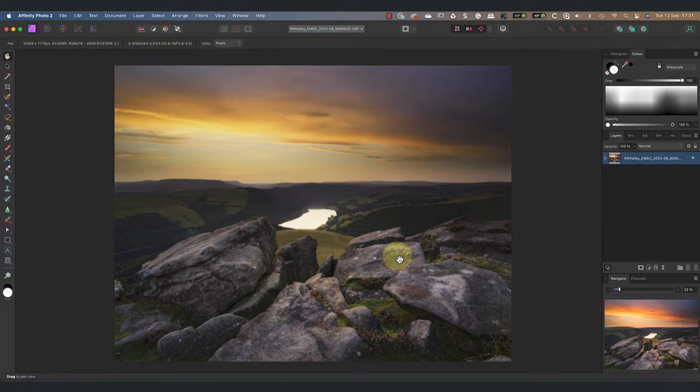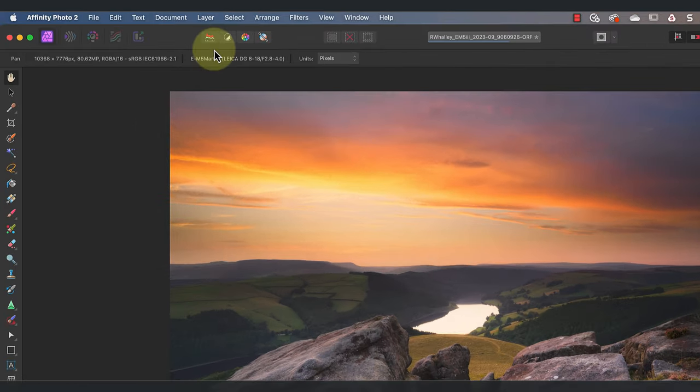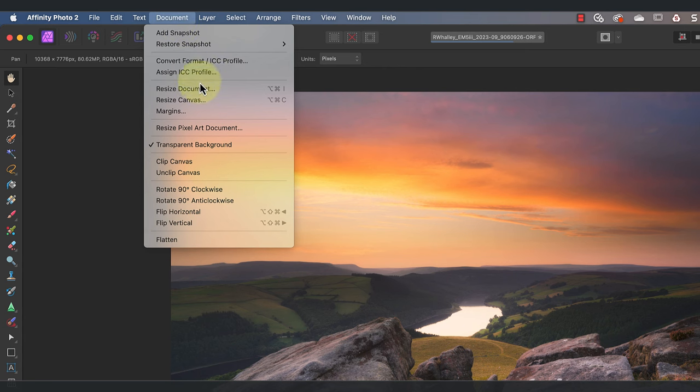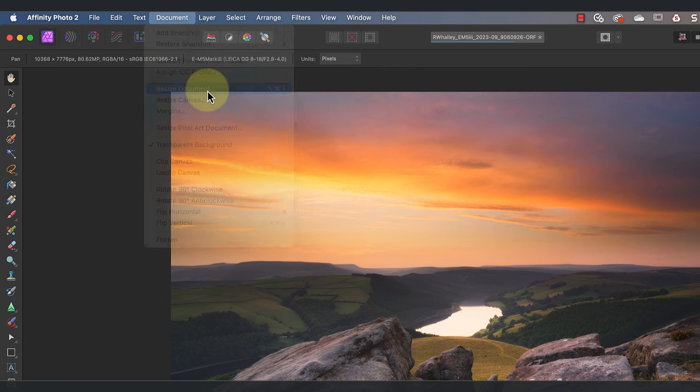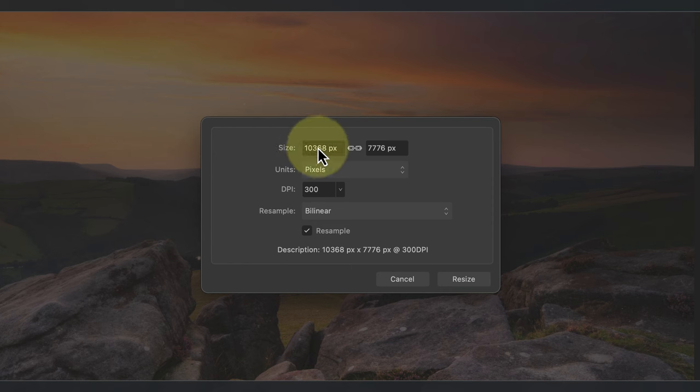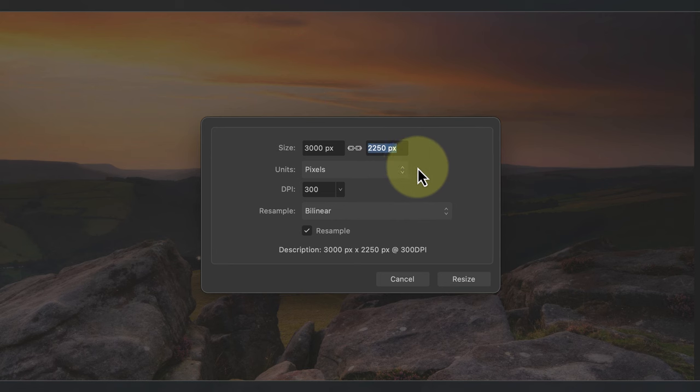Now that the image is converted to the new color space, I'm going to reduce its size. If I select the document menu I can choose the resize document option. Currently it's over 10,000 pixels on the long edge so I'll reduce it to about 3,000. When I enter this, Affinity Photo resizes the other edge of the image to maintain the aspect ratio.